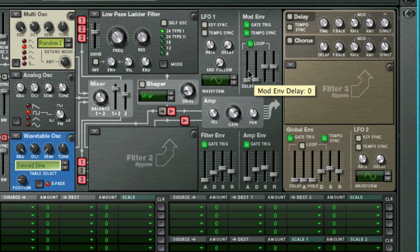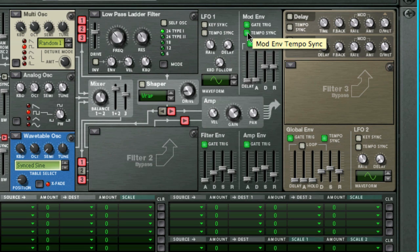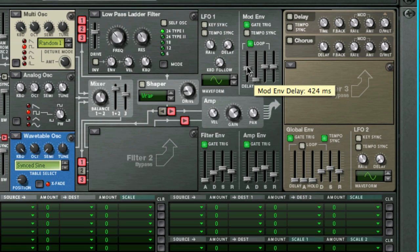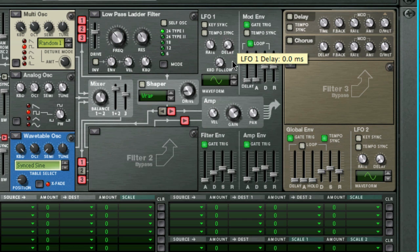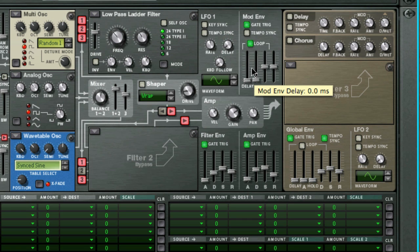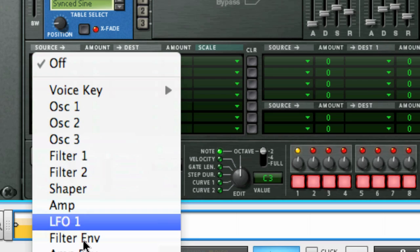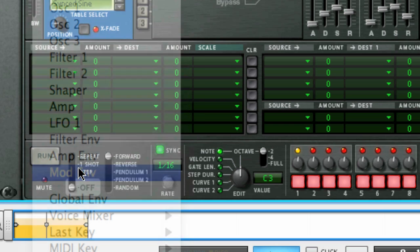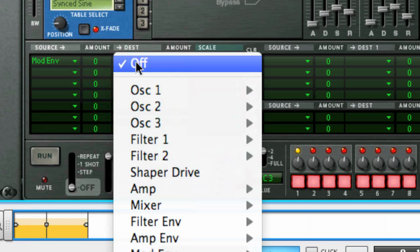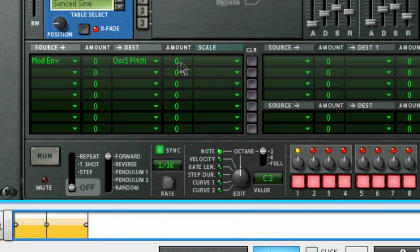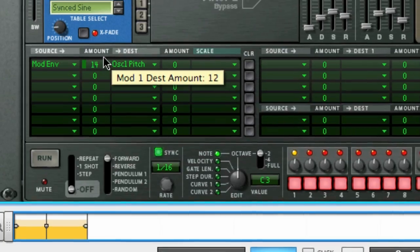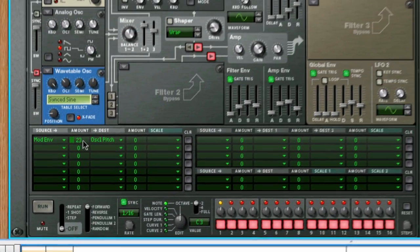The delay setting is how long the envelopes will wait until after they are triggered before you start to hear the effect, similar to the delay parameter that's on the LFO section. You could use the mod envelope to create sounds like a pitch jump in the sound for a really punchy effect by choosing the pitch of any of the oscillators as the destination in the mod matrix, and setting an amount to some value other than zero.